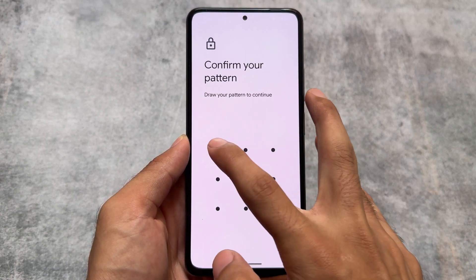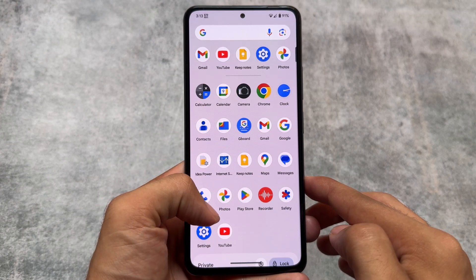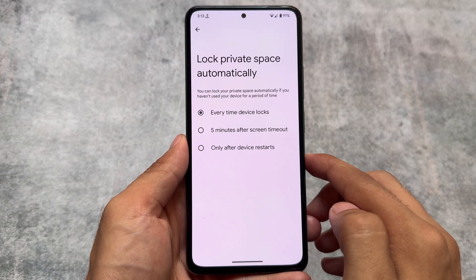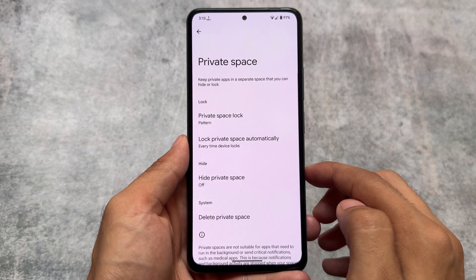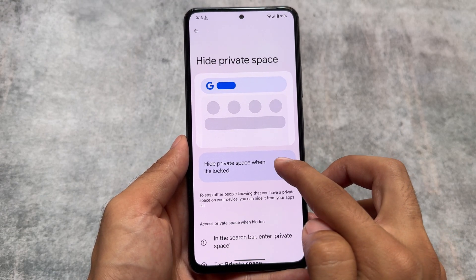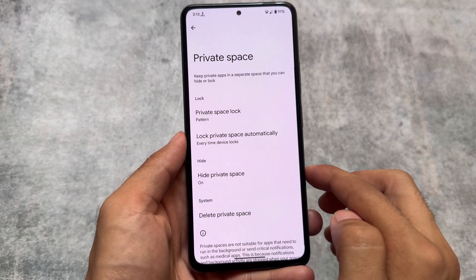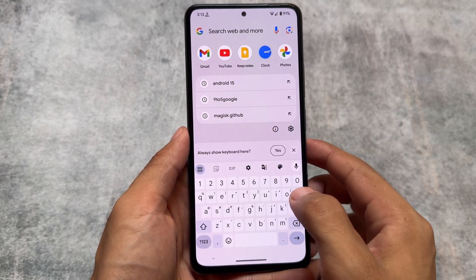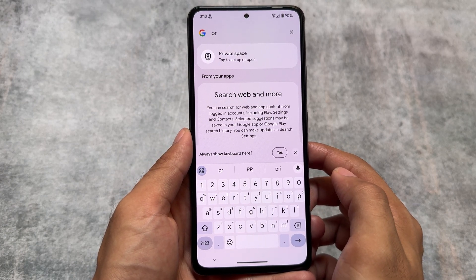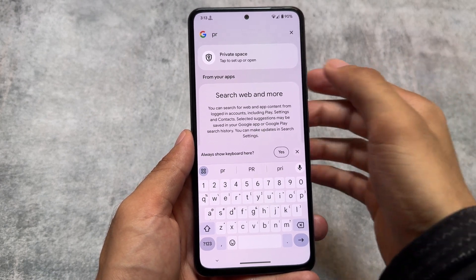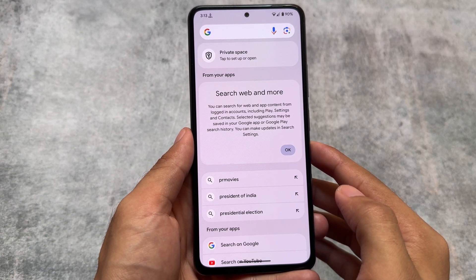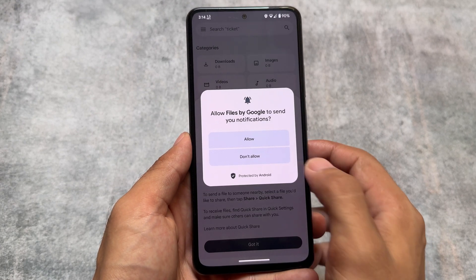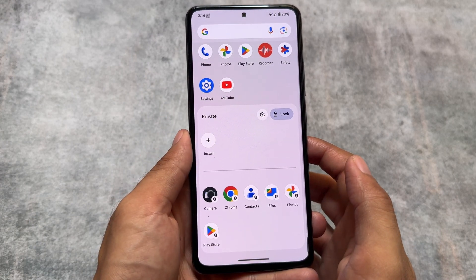Whenever you try to access the private space, you have to enter a separate password if you've set one. In the settings you'll find options to lock private space automatically — there are three options available. There's also the option to hide the private space; by default it's not hidden, so you'll see it at the bottom of the app drawer, but if you enable hide private space and lock it, it disappears from the app drawer. To find it, you have to search 'private space' in the app drawer, then enter your password to access everything stored there.